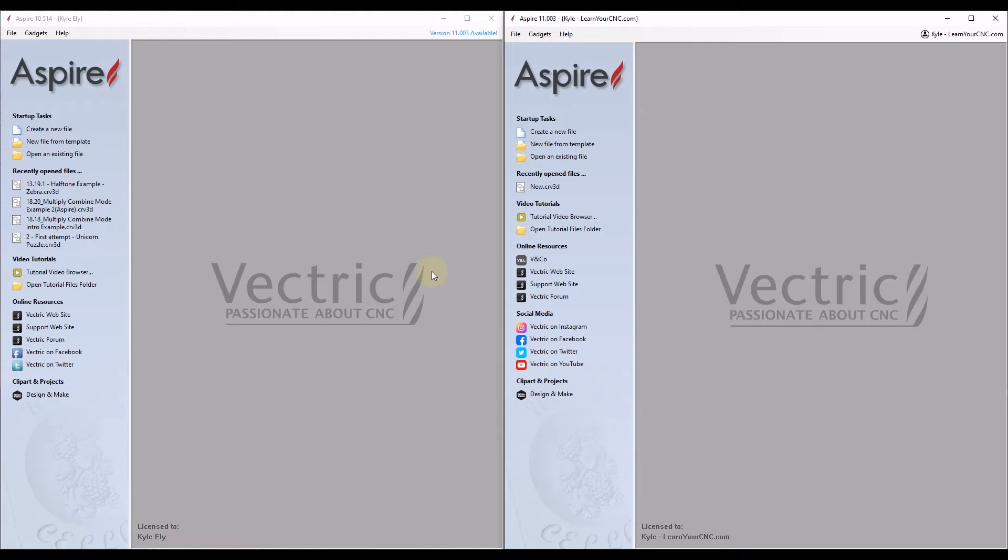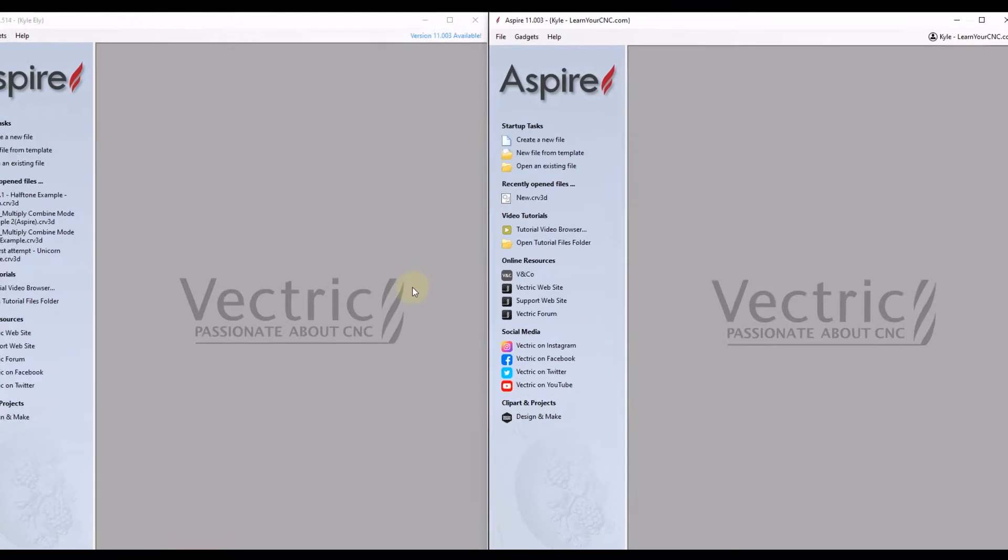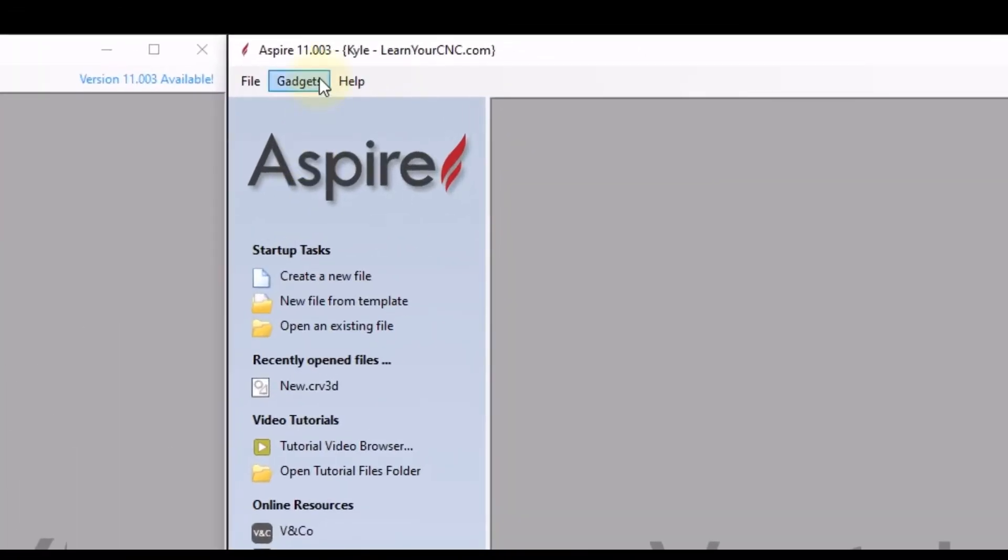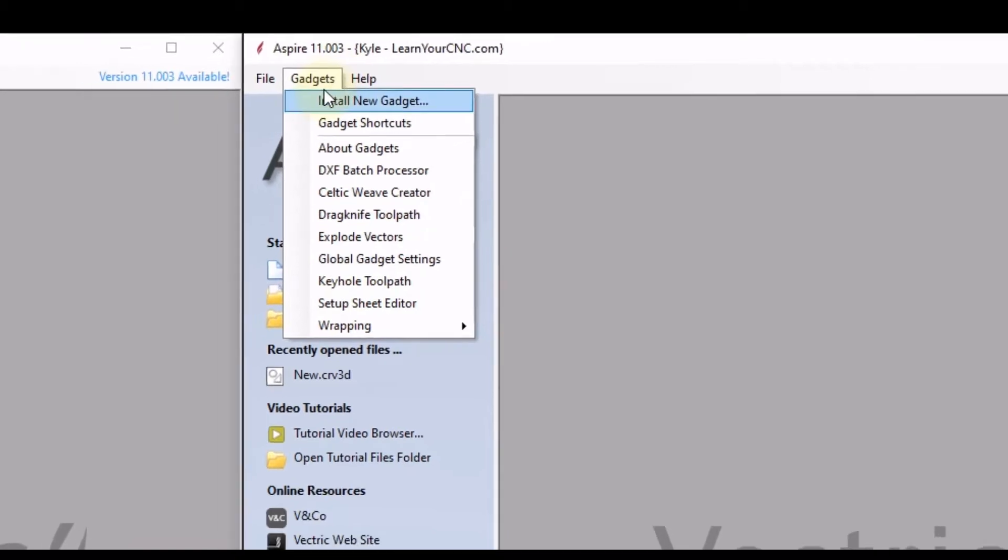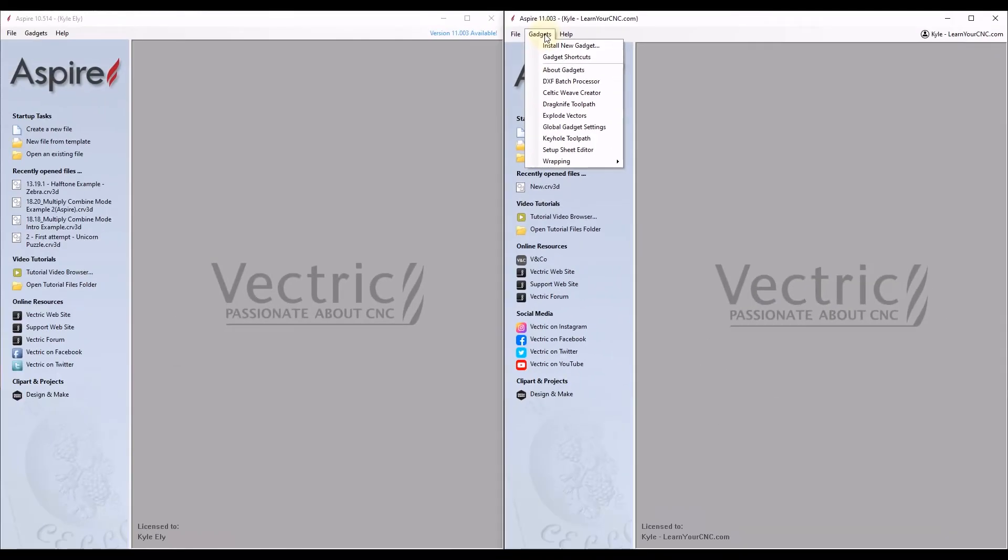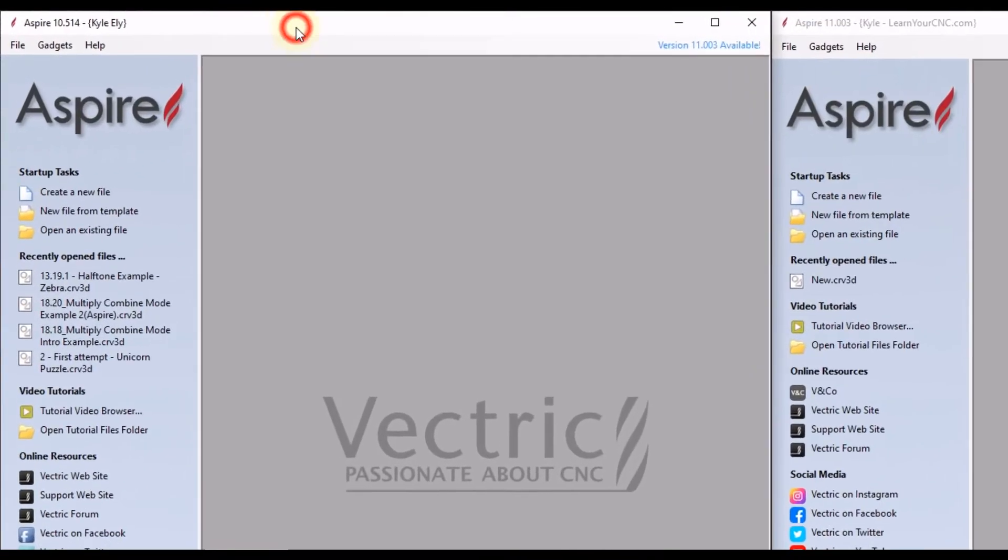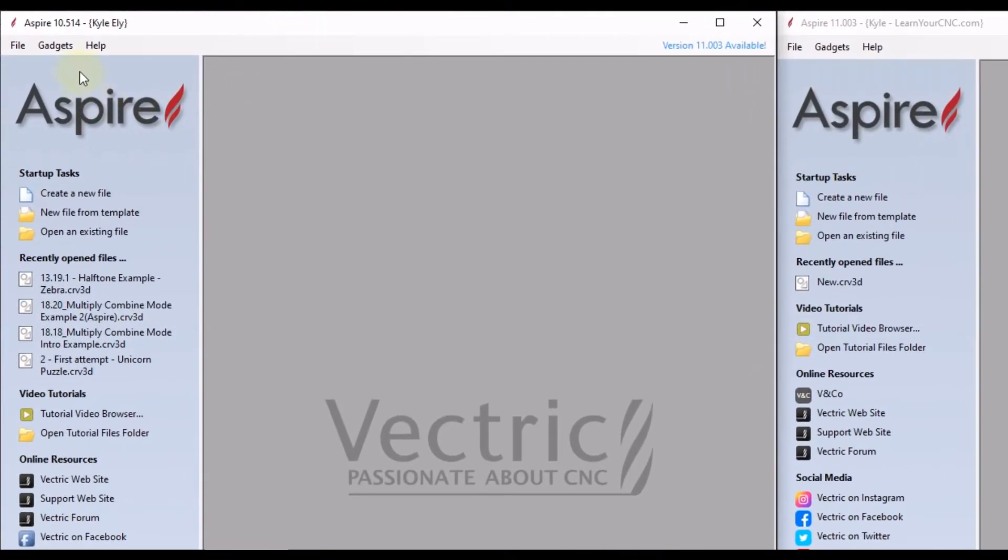Have you updated your Vectric software but no longer have access to all of your gadgets? You can see in this version 11, this is the stock gadgets that Aspire comes with. And if you look in version 10.5, my previous version...